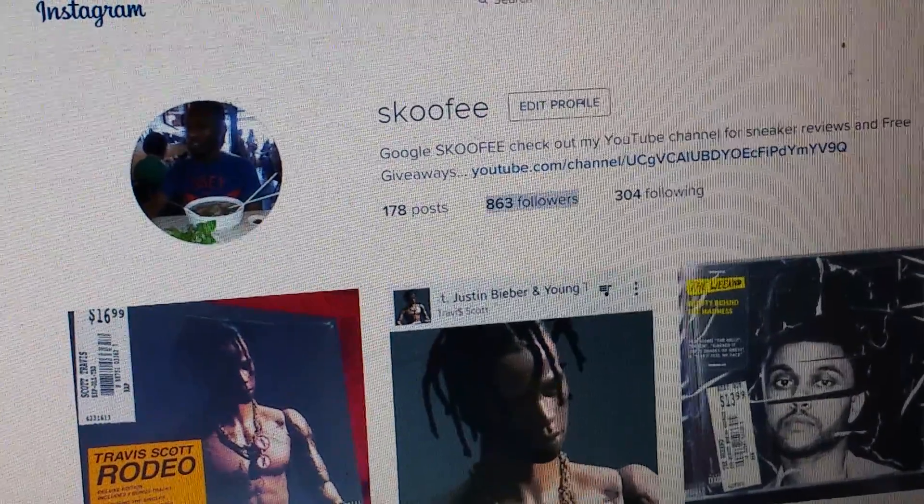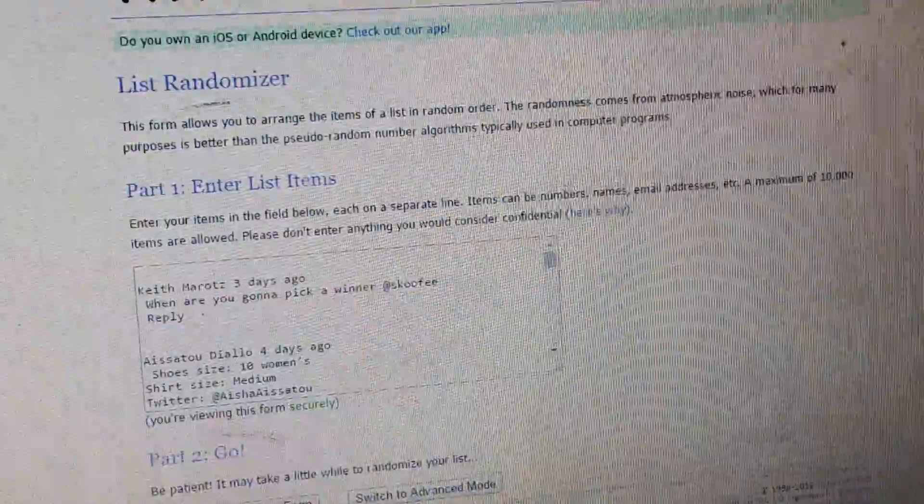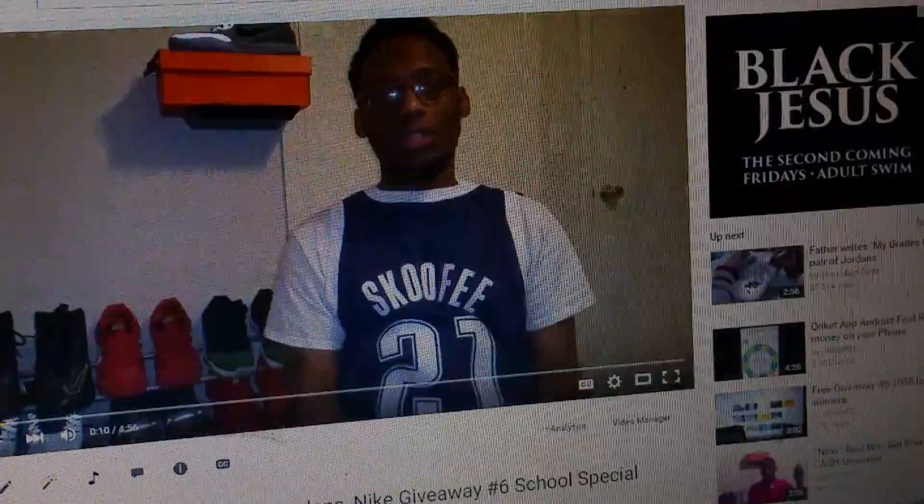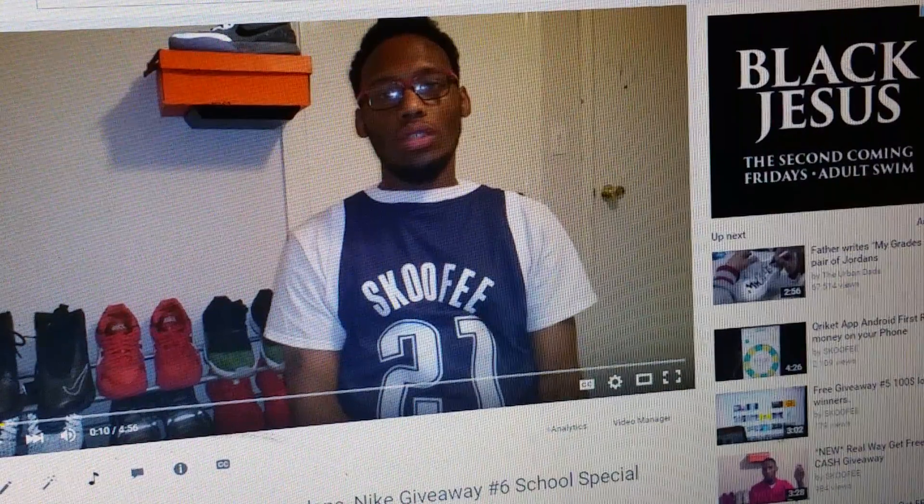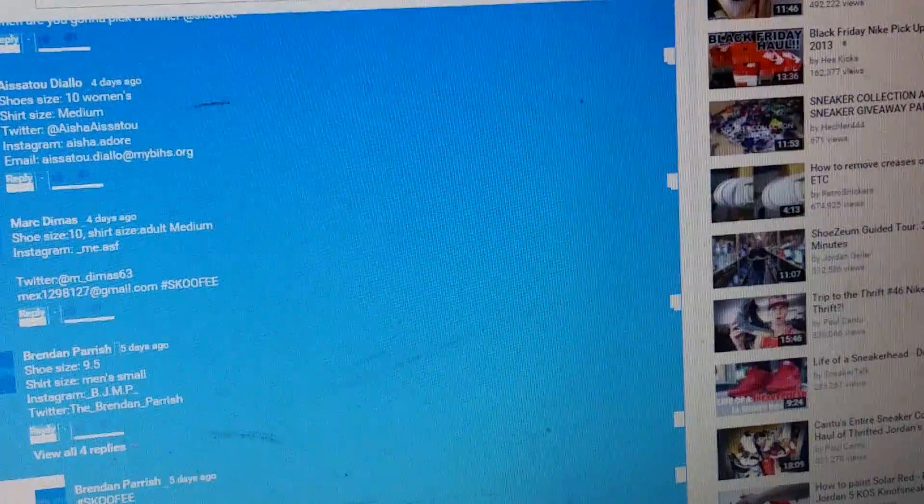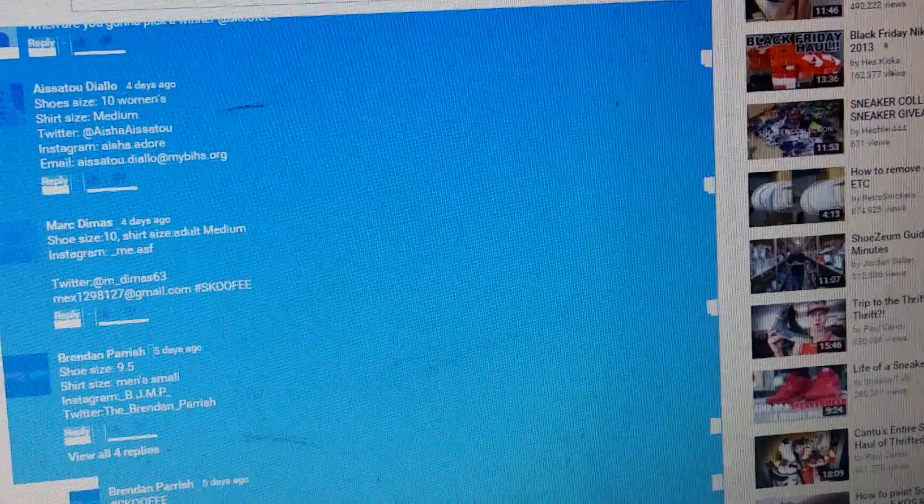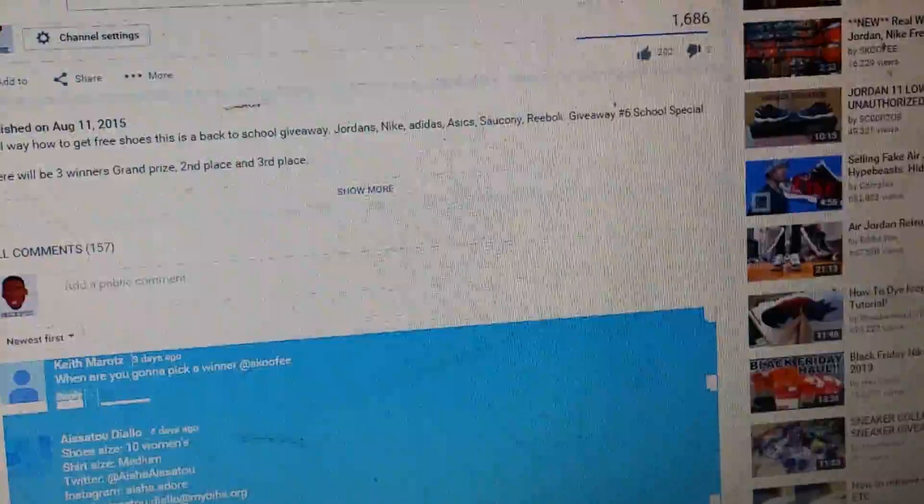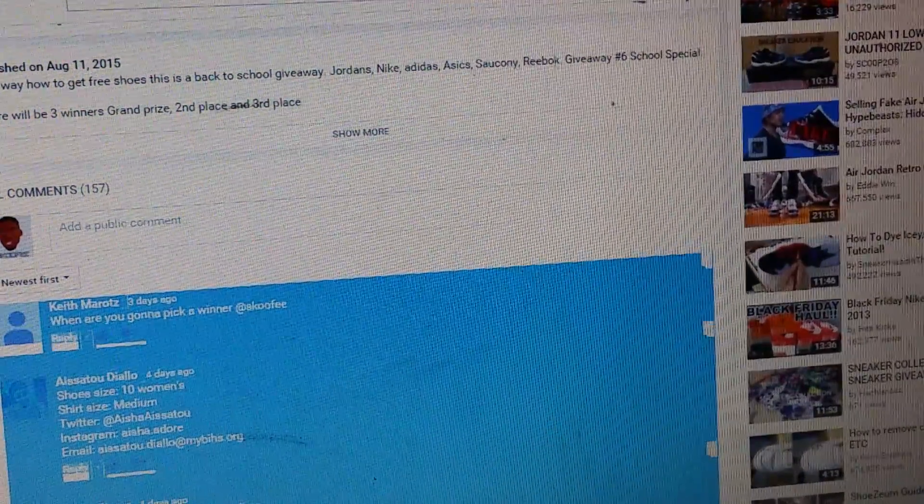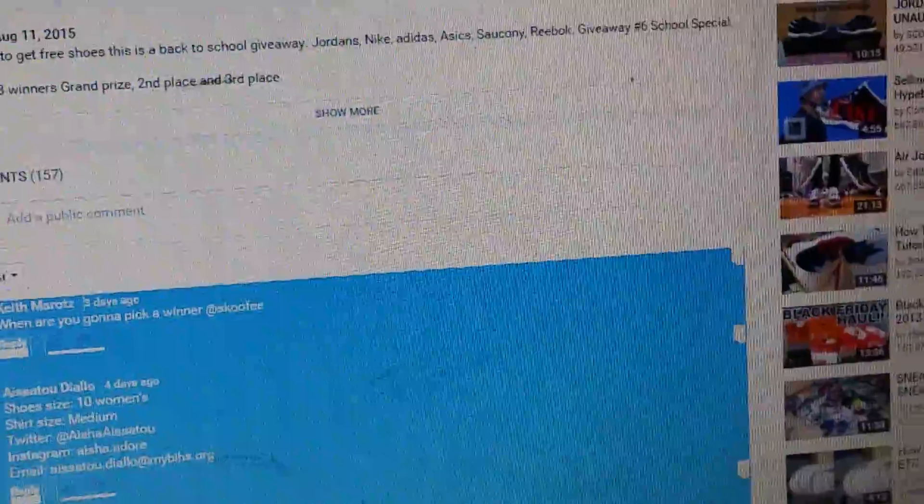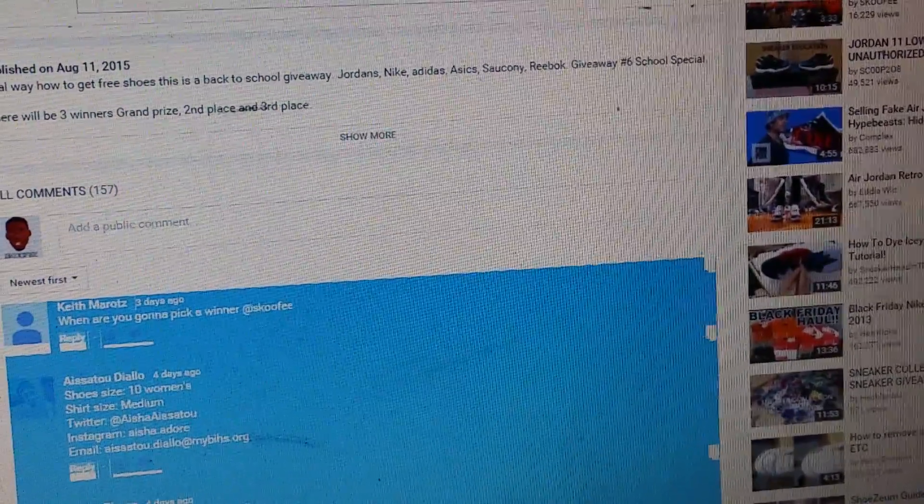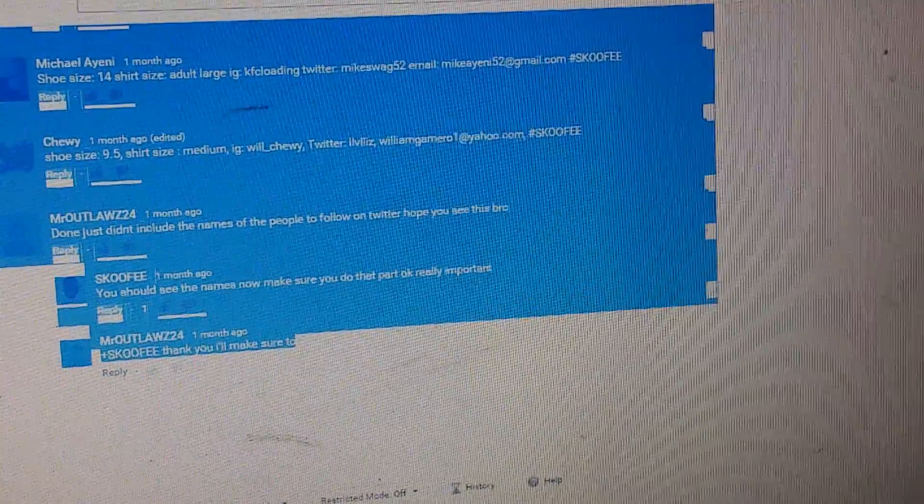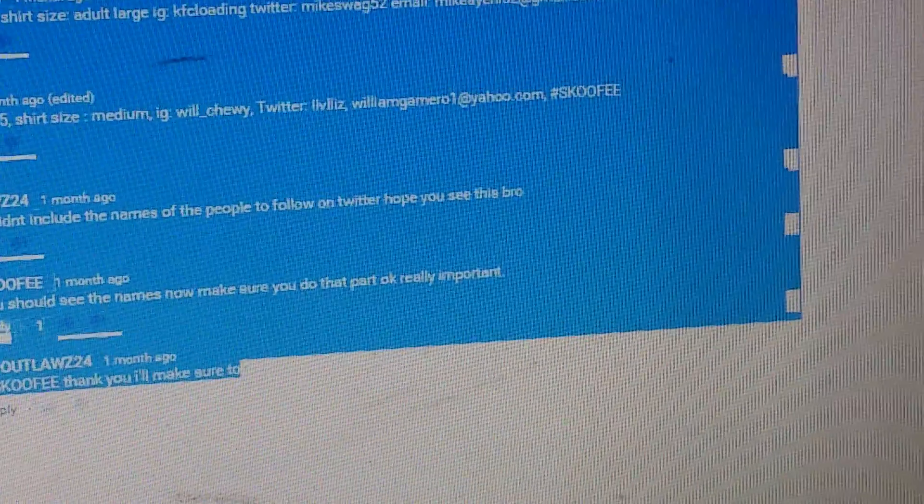So let's just get right into it. What I'm going to do is copy and paste all the comments from the video, which as you can see will start right there. We'll start with Keith, the first person as you can see right there, three days ago. That's the most recent comment.